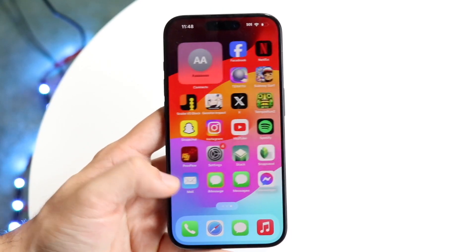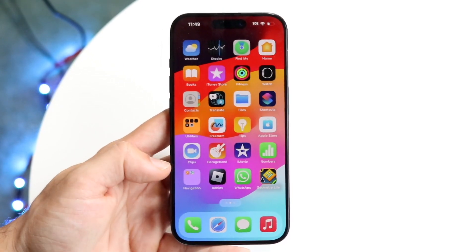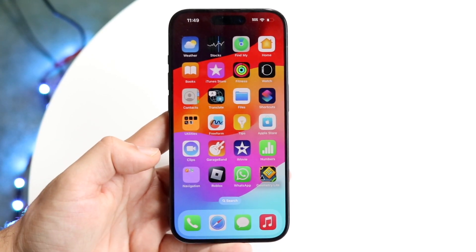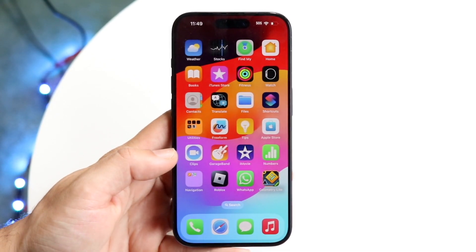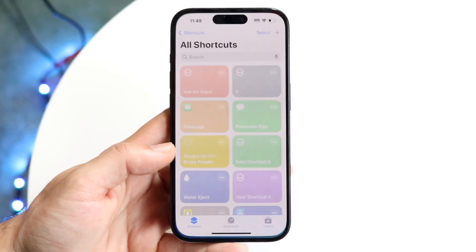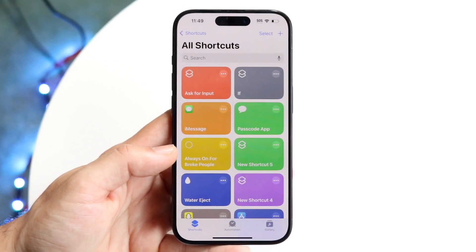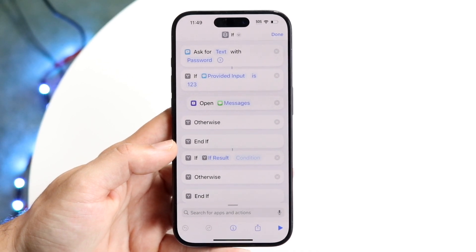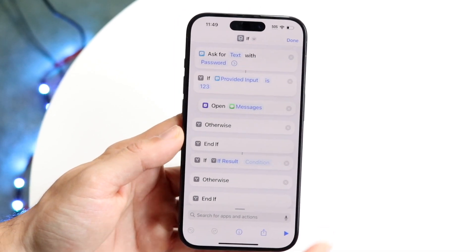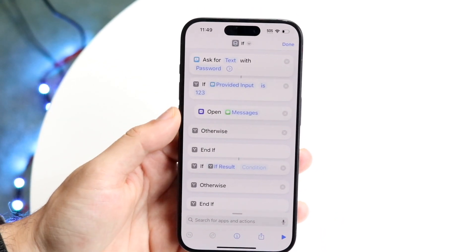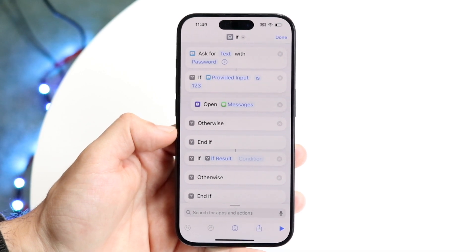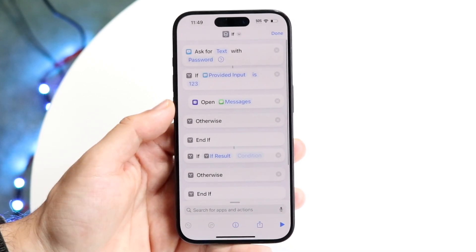Start out by finding the application that you want to lock. In this case, we'll use the iMessage app as a basic placeholder, but you can use any app for this process. Here's a spoiler of how the shortcut is going to look: we're going to ask for text with a password, check if the input matches the passcode (like '123'), open the application, and end if it doesn't work.